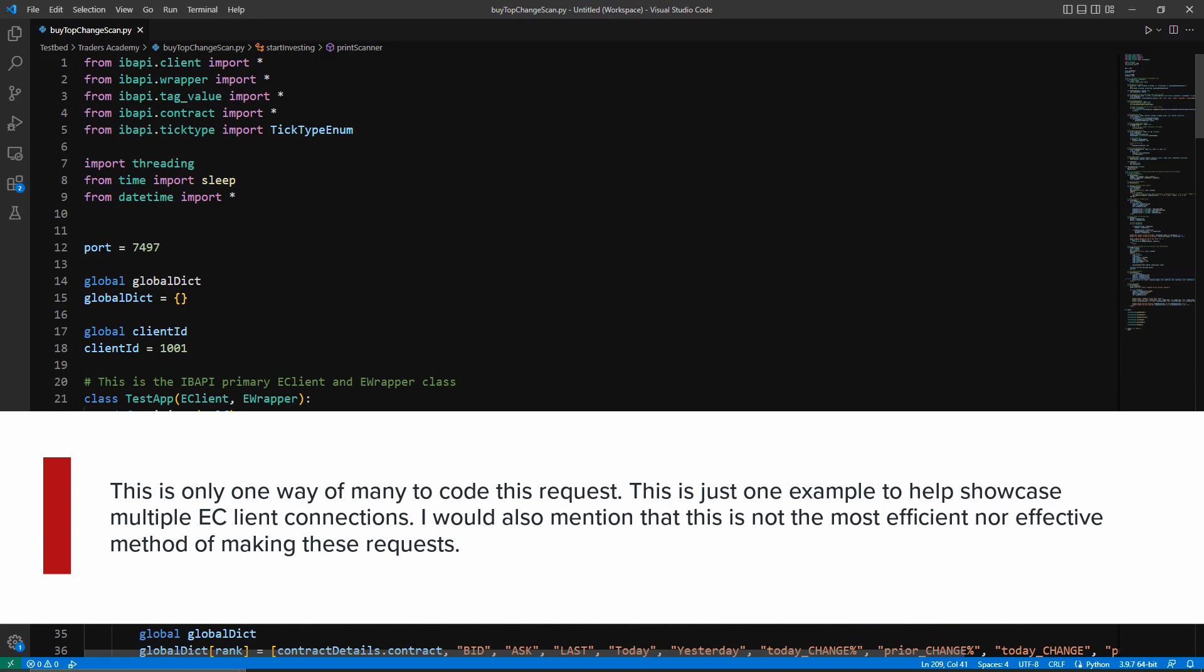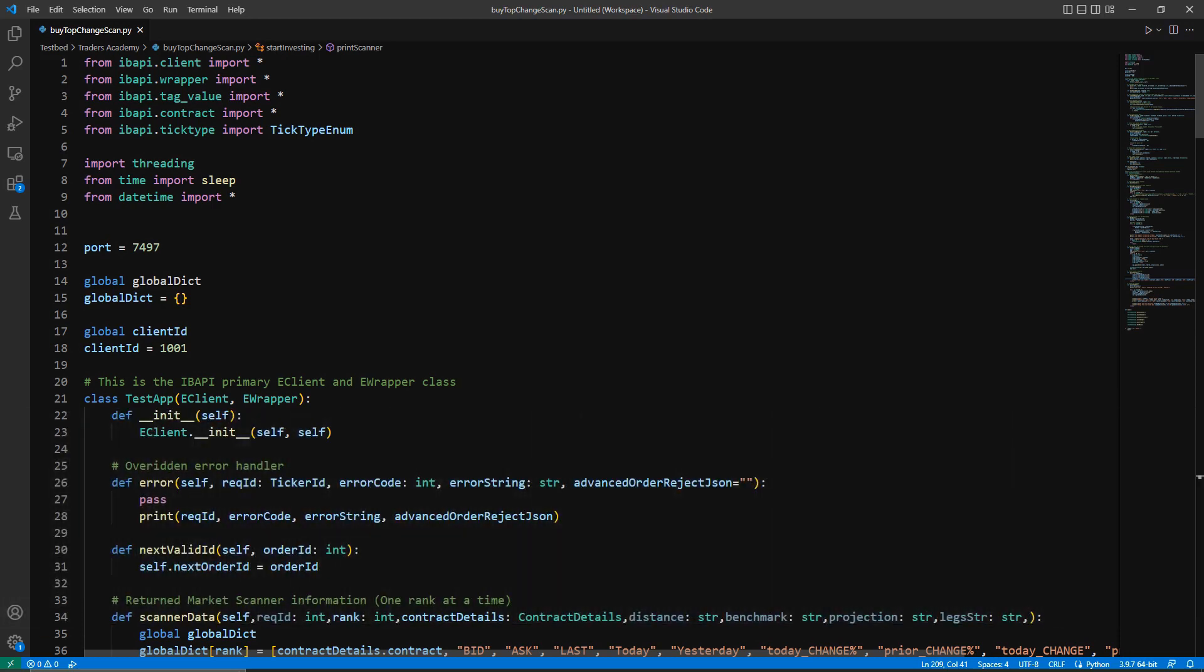This is just one example to help showcase multiple eClient connections. I would also mention that this is not the most efficient nor effective method of making these requests. There are several points that could be better handled. Also, this code requires only the IB API and then the Python standard library modules to use, such as threading, time, and datetime. You are welcome and encouraged to use and implement any packages available at your disposal.